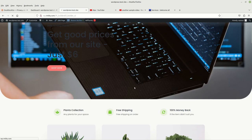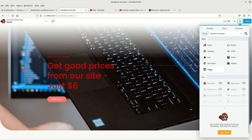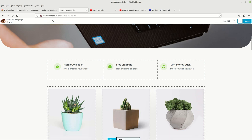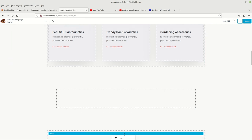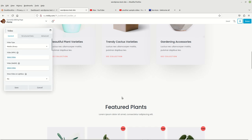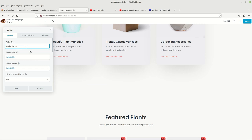Let's choose Beaver Builder again, choose the plus sign, choose Video, go down to where you want to put it — I want to put it right here. It's going to come up. Now I see what we need to do: come up here to Video Type, and under the pull-down, choose Embed.